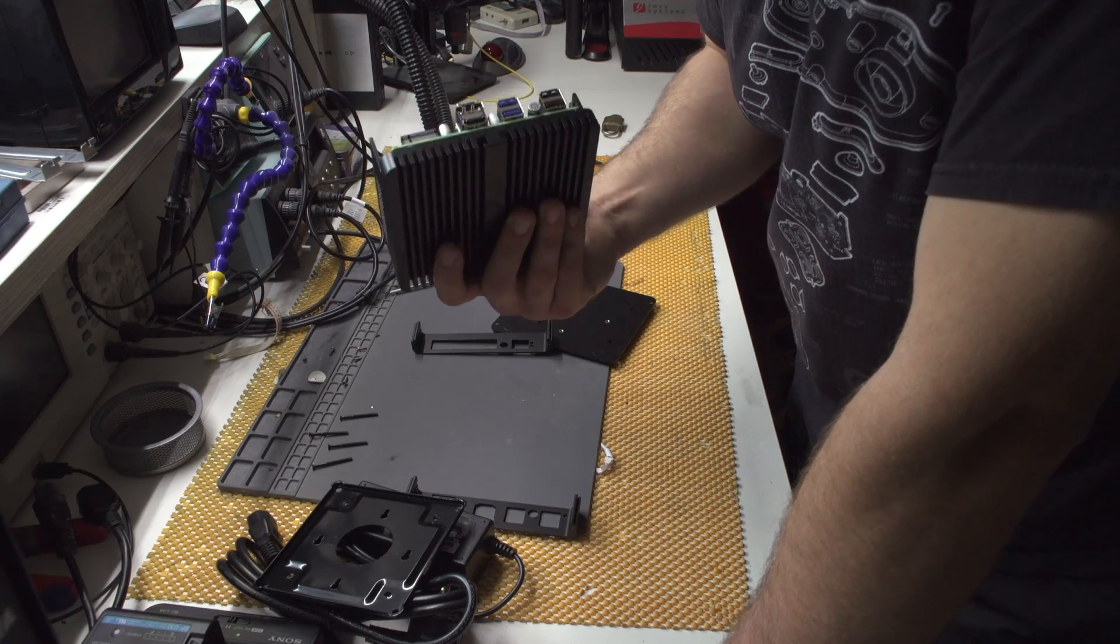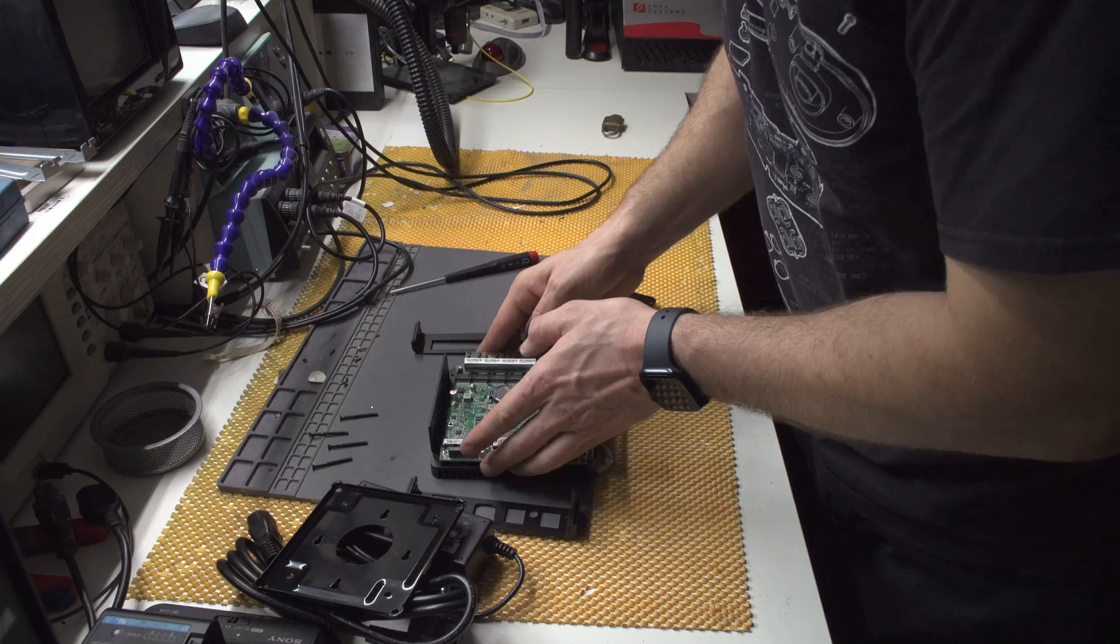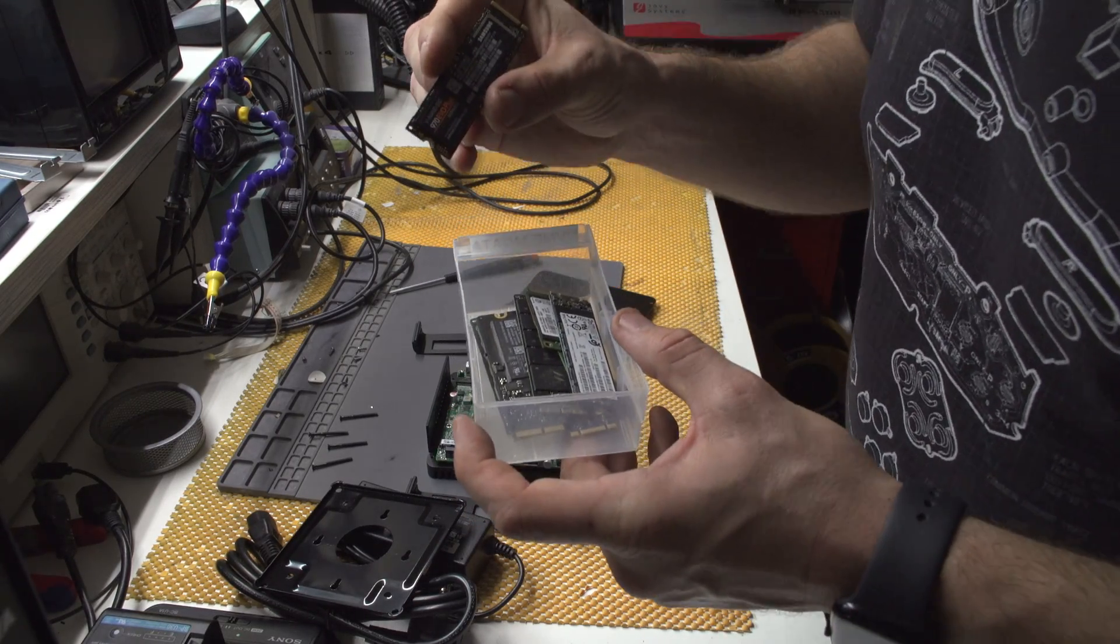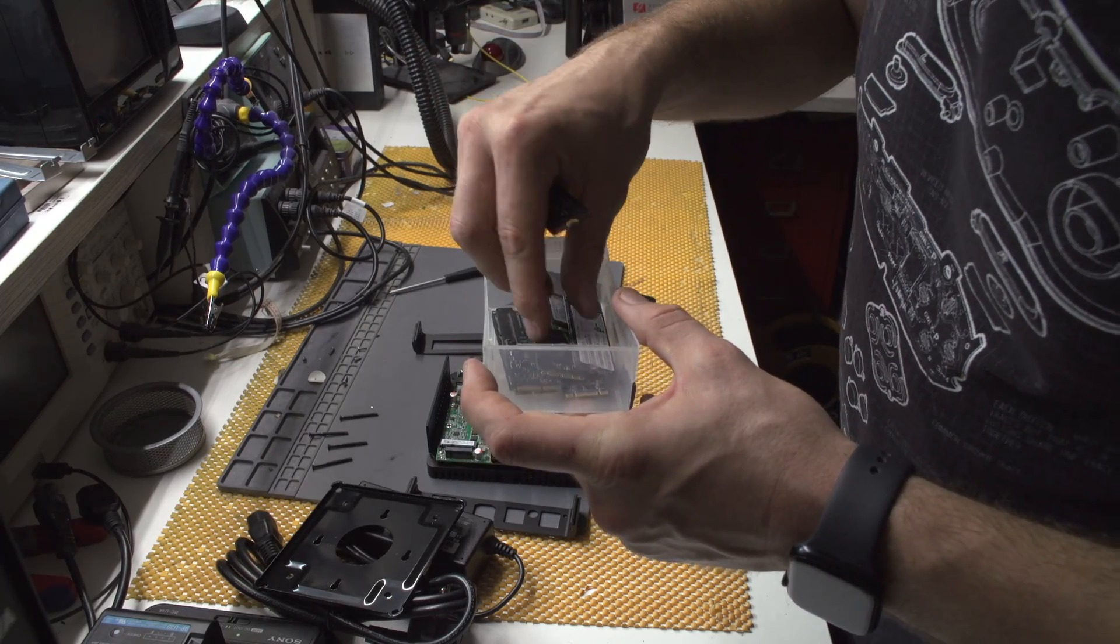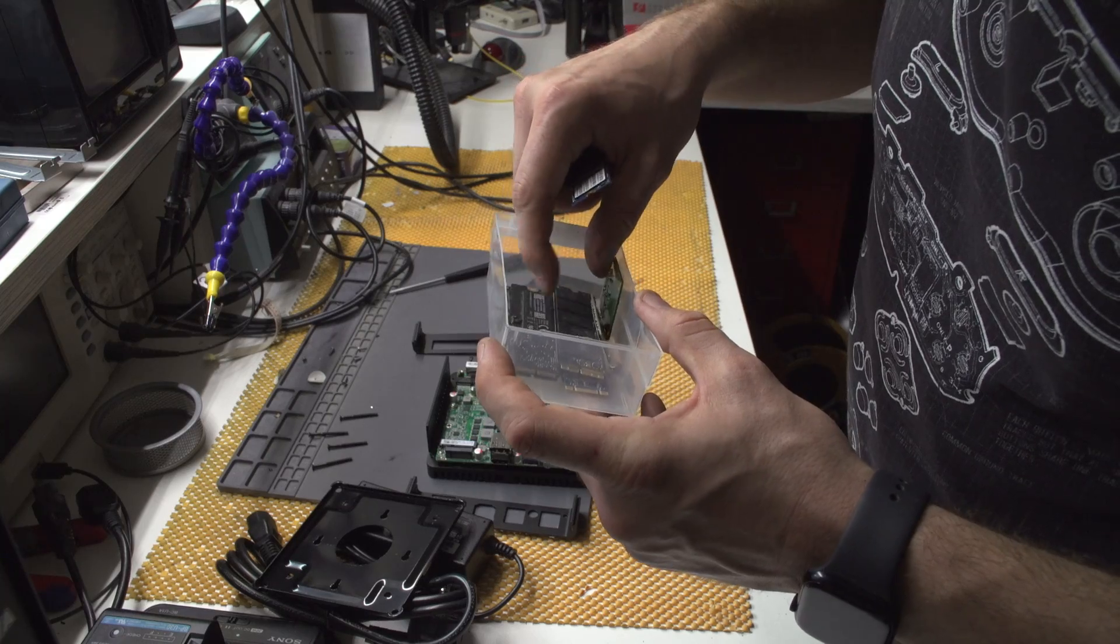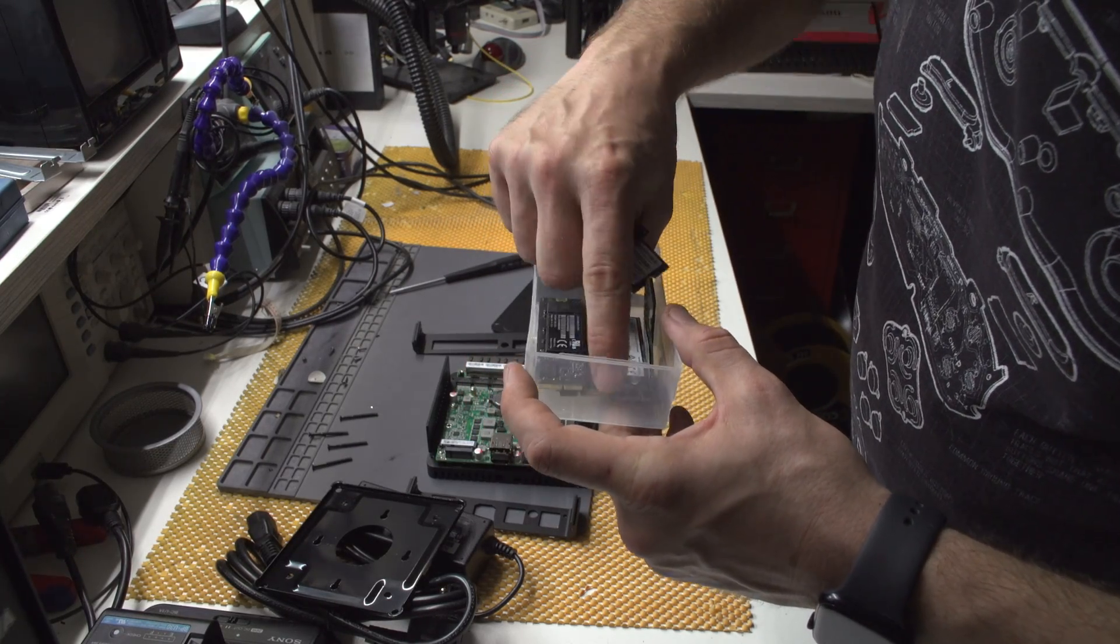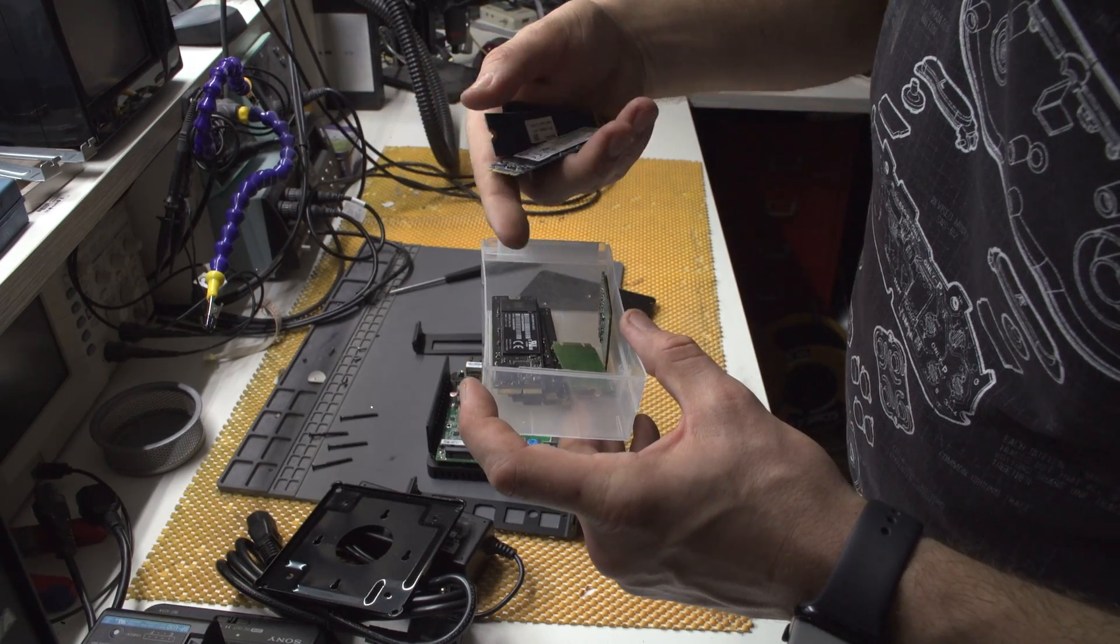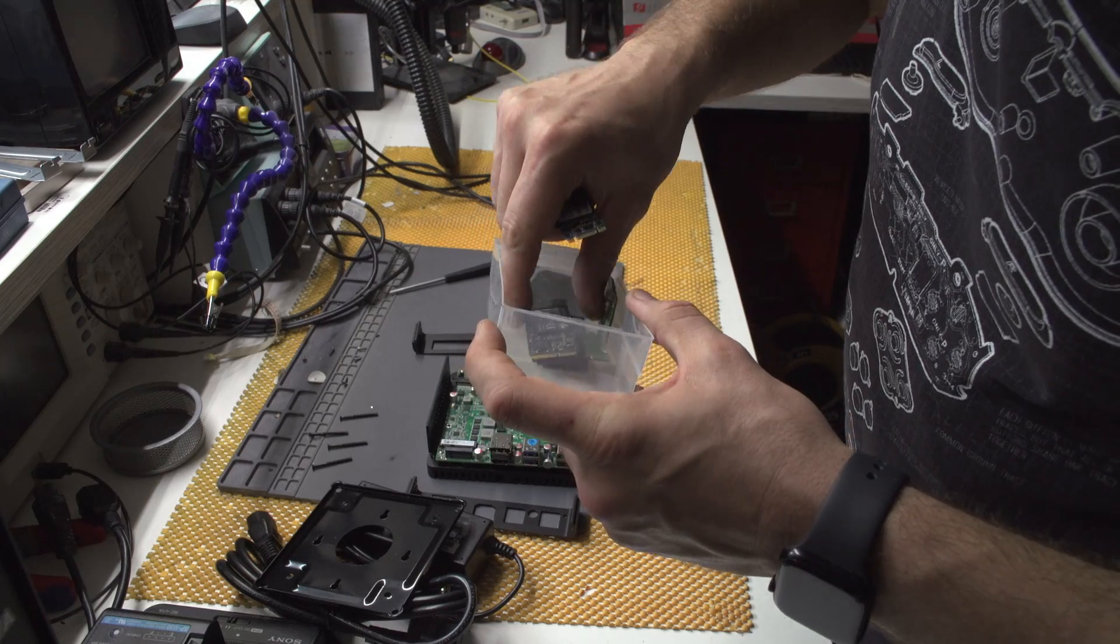But I do have M.2 SSD and I will be installing it right away. So let me just get it. I have this Samsung, which is 500 gigabytes. I actually do not need it. I have this one, which is 250. This one is... I believe this one is mSATA. This one is 256 as well.